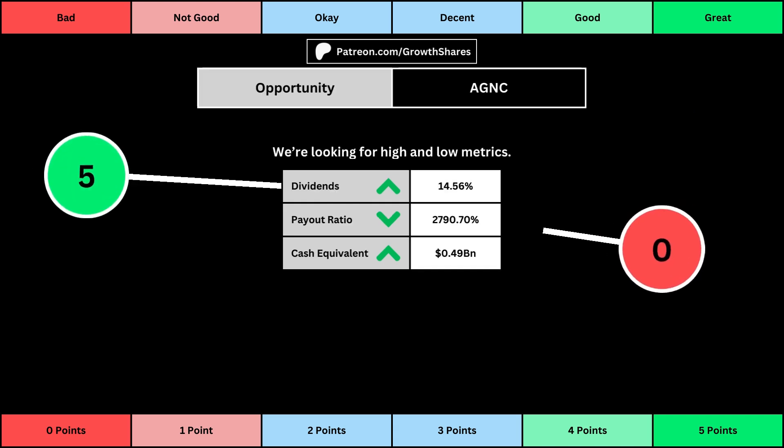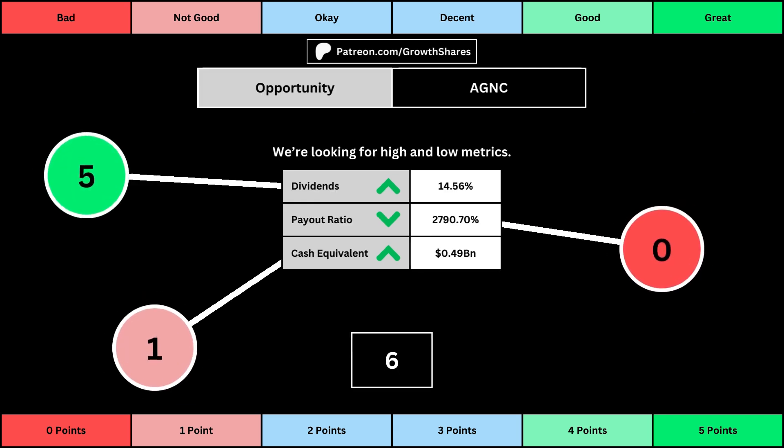The next set of metrics looks at the investment opportunity afforded to shareholders. Here, we get the dividend yield, its payout ratio — which is how much of the company's earnings are going out to pay shareholders — and the cash and cash equivalents the company has in order to pay dividends, reinvest, and pay off the debts it has on its books. You can see the values for each metric, as well as the points given for each.